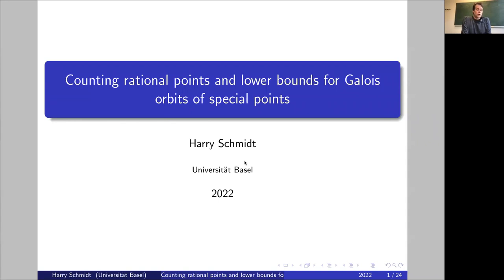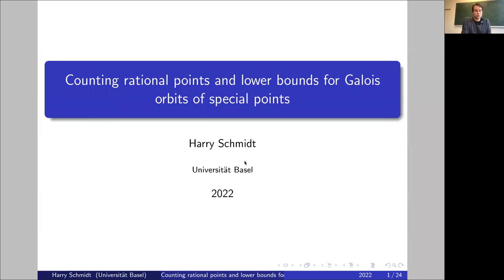Most importantly, Basel was the person who isolated the crucial ingredients, which is bounding the degrees of special points. And this will be the topic of Harry's talk.